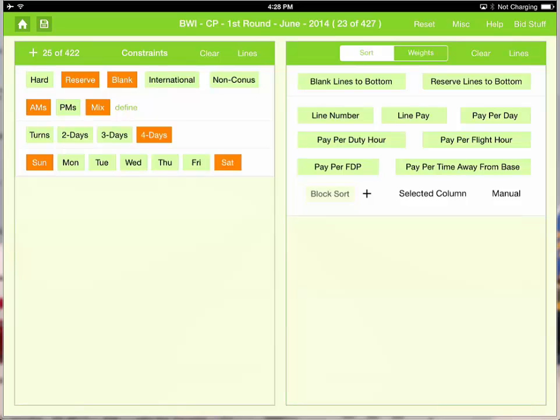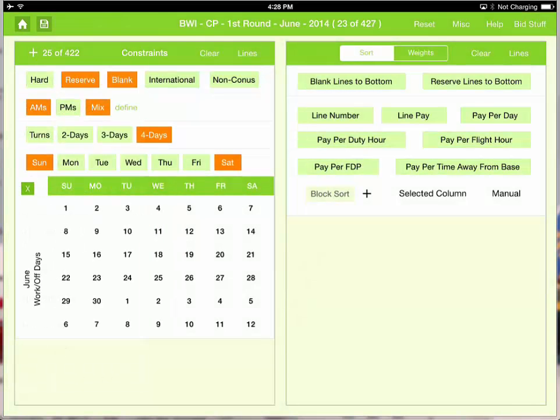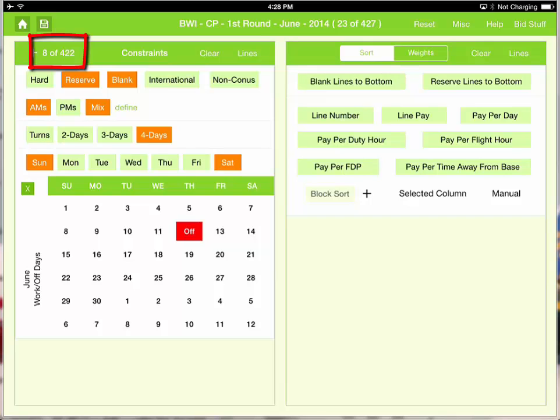And the wife has told us we need to have the 12th off. So let's set an optional days of the month constraint and set the 12th so it's off. We can see that we've got 8 lines that are available.